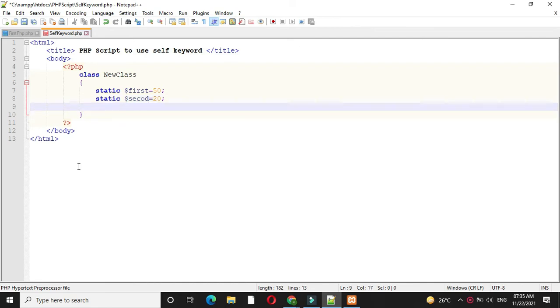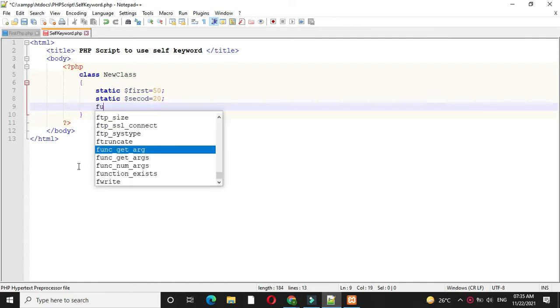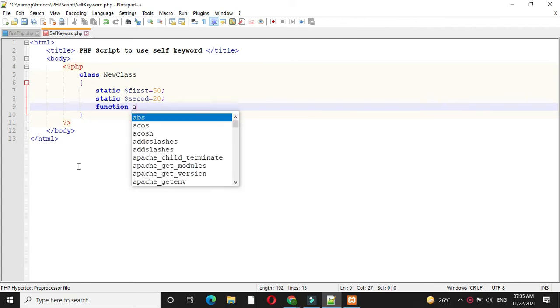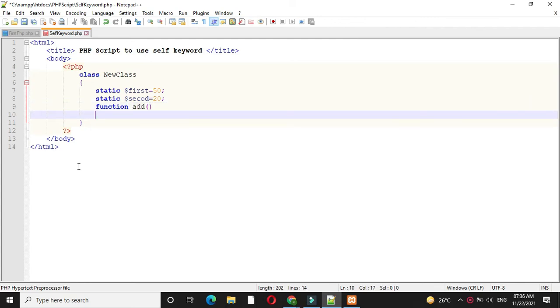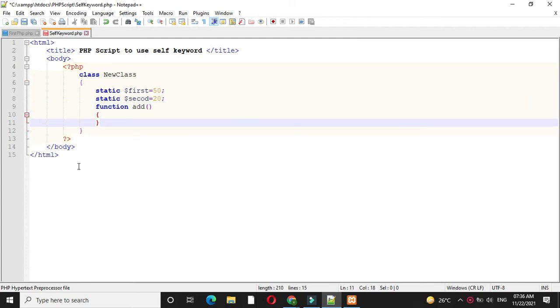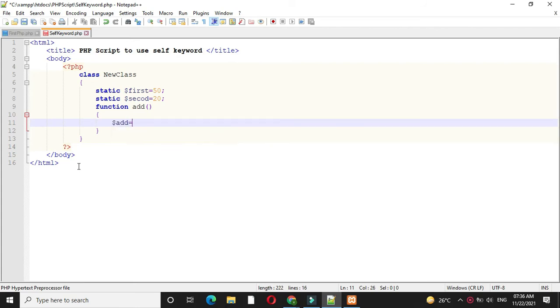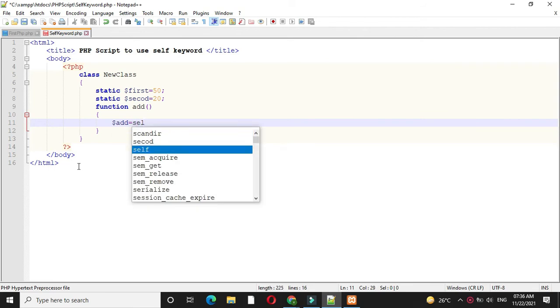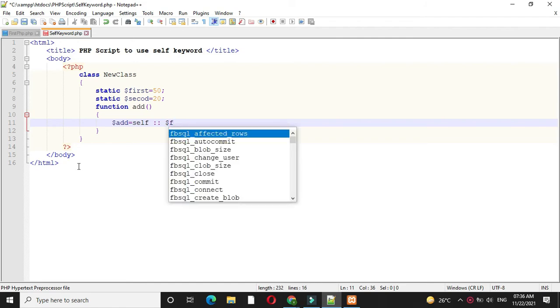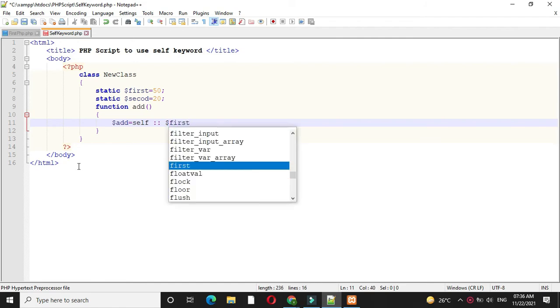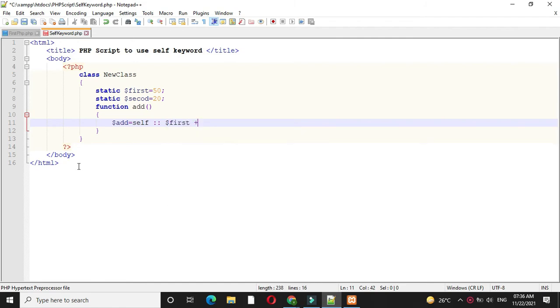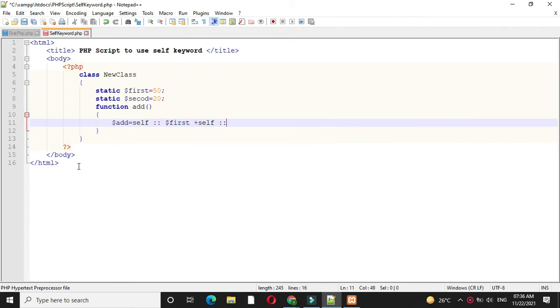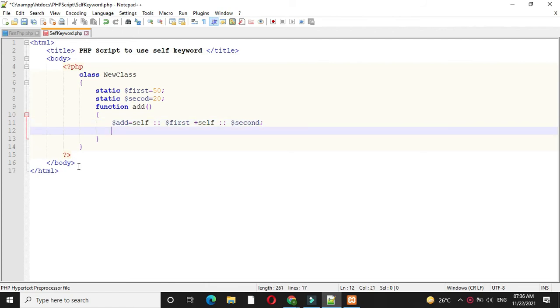Then we will define function add and make an addition for these two variables. So $add equals self::$first plus self::$second, and we will print the result.